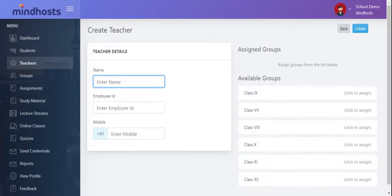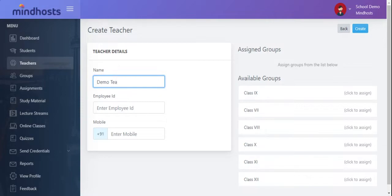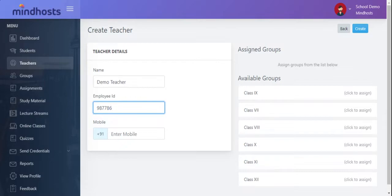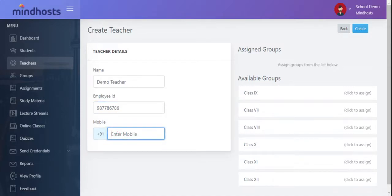Here type demo teacher. Give the employee ID of the teacher. And then enter the mobile number of the teacher.